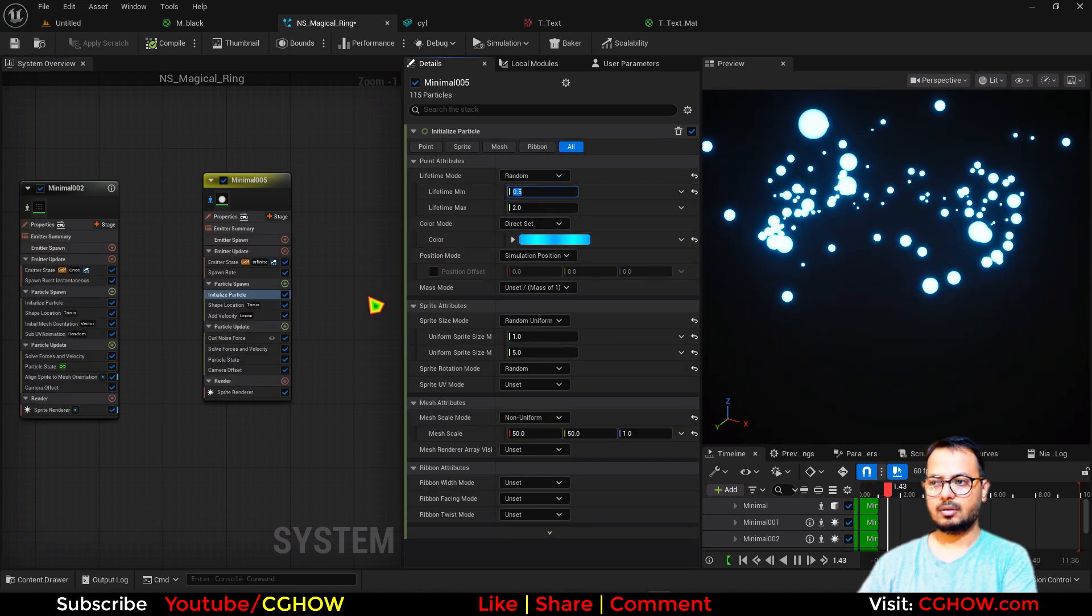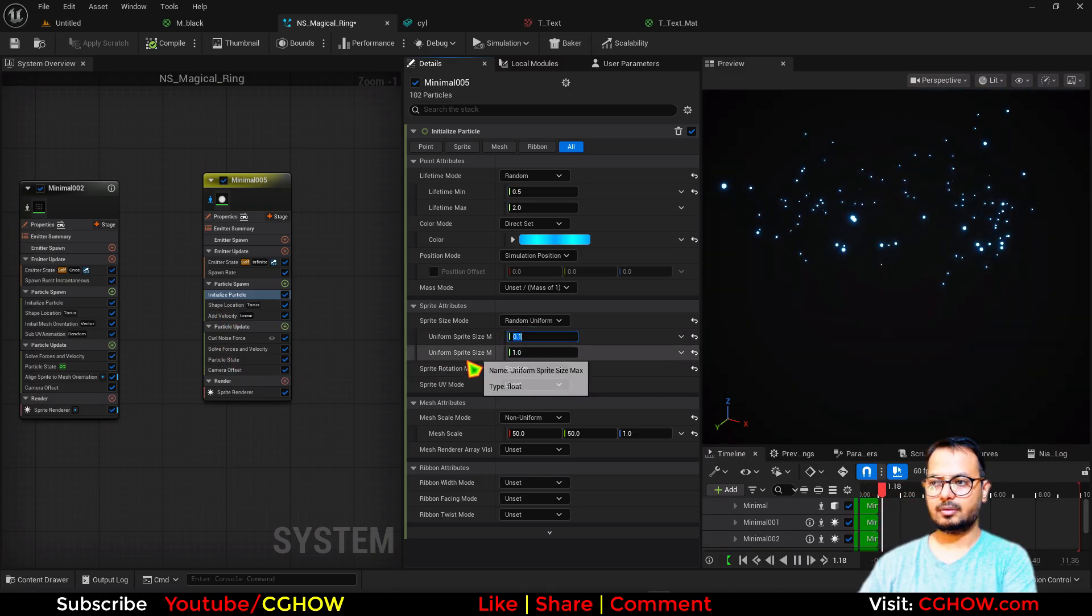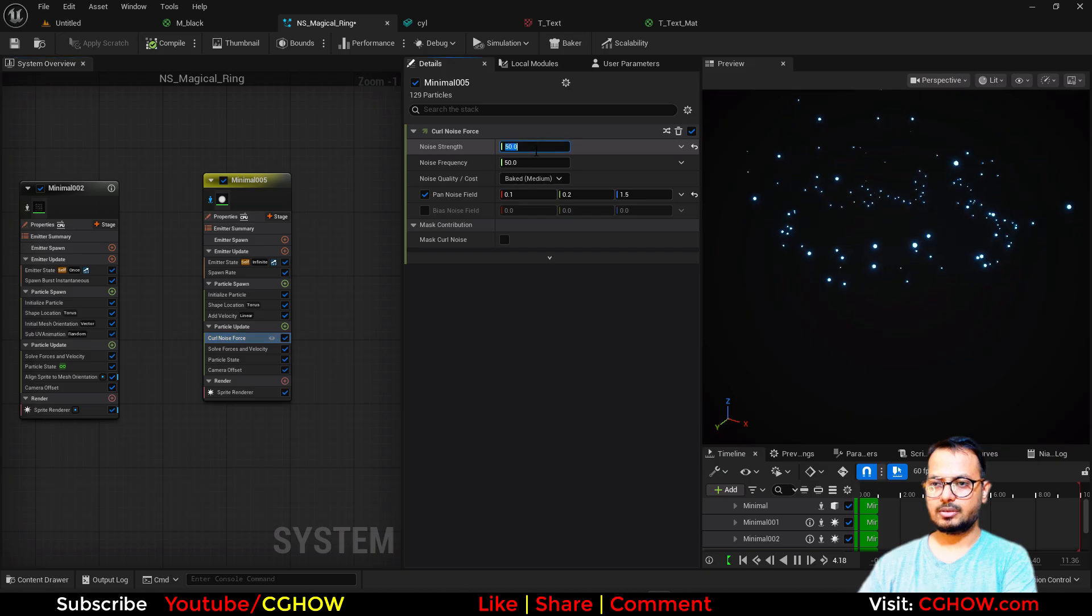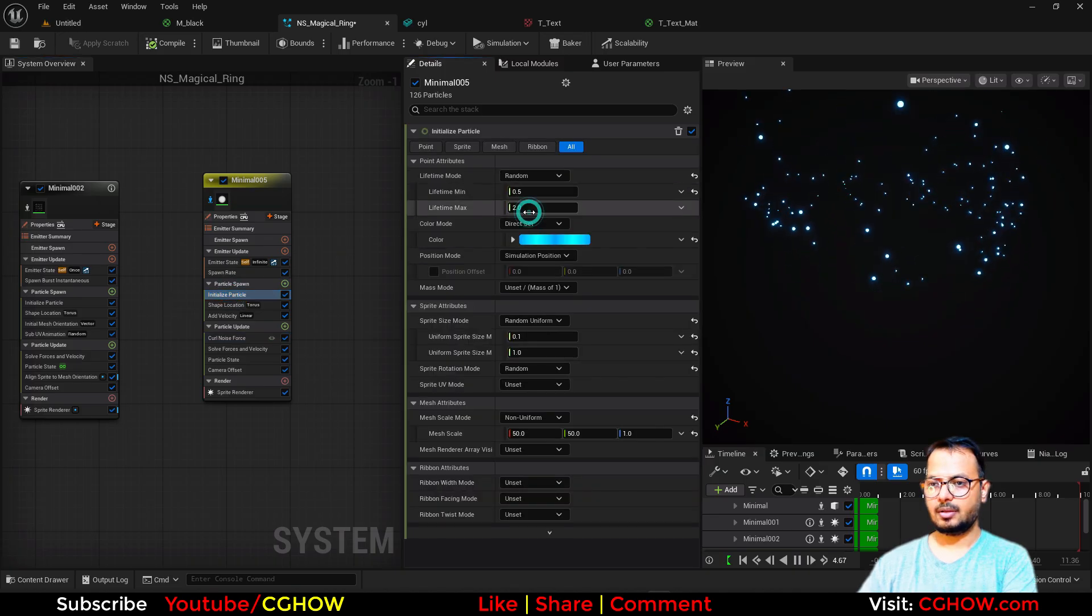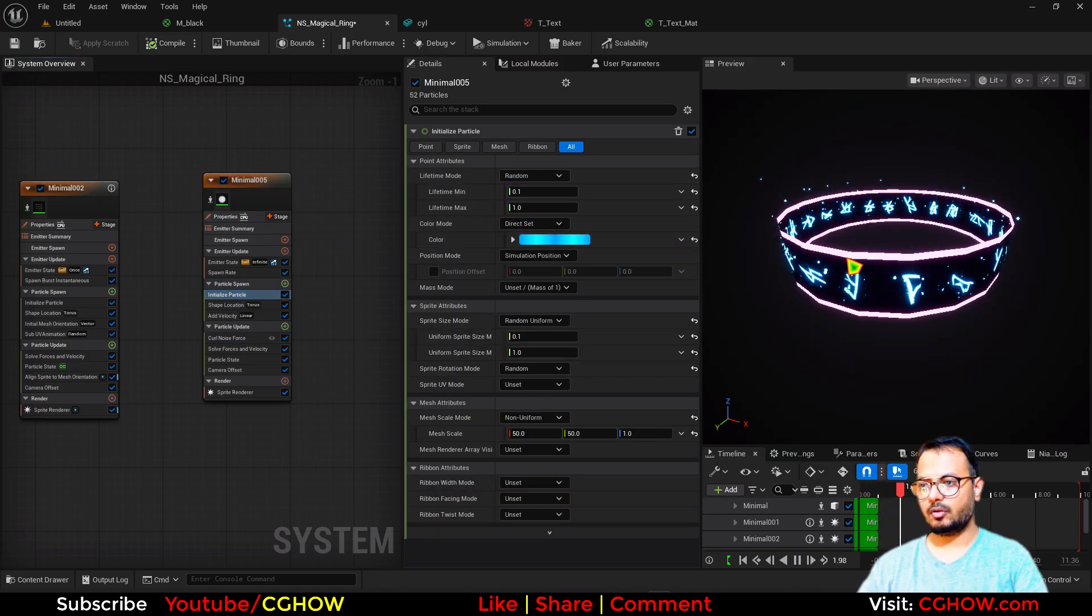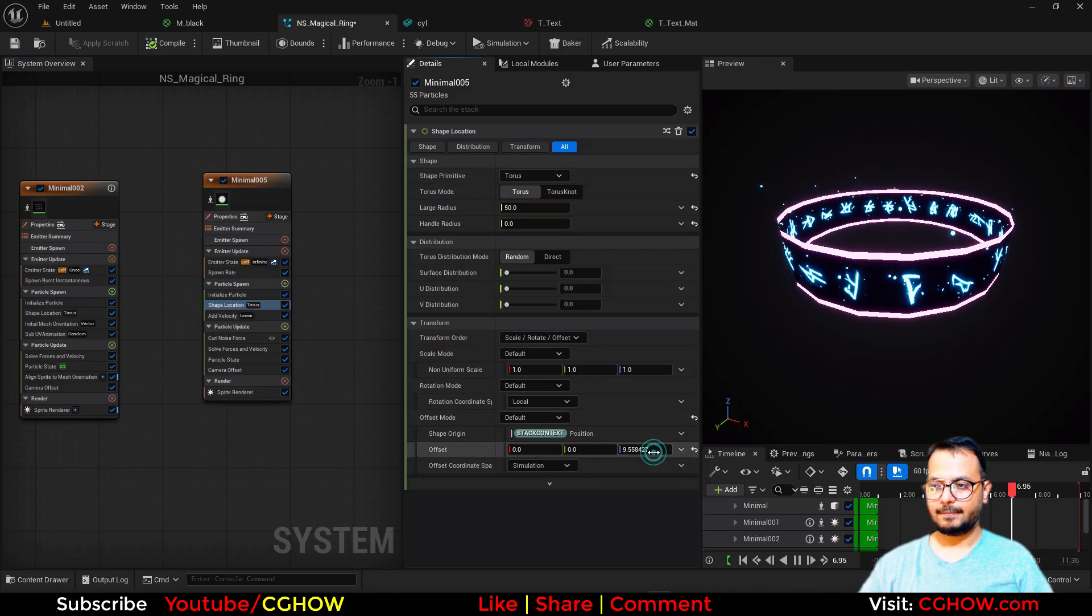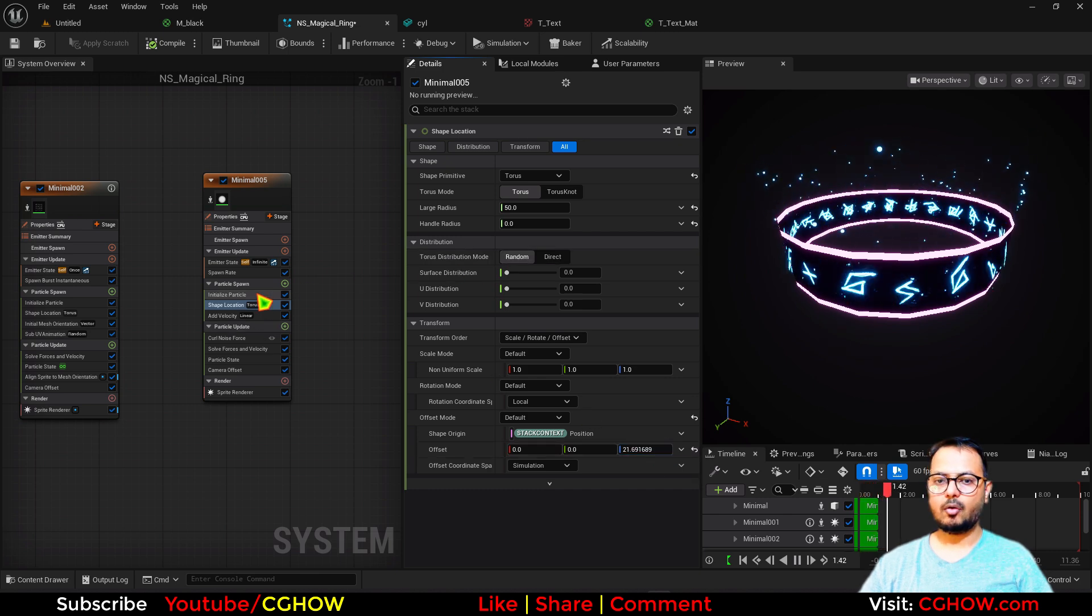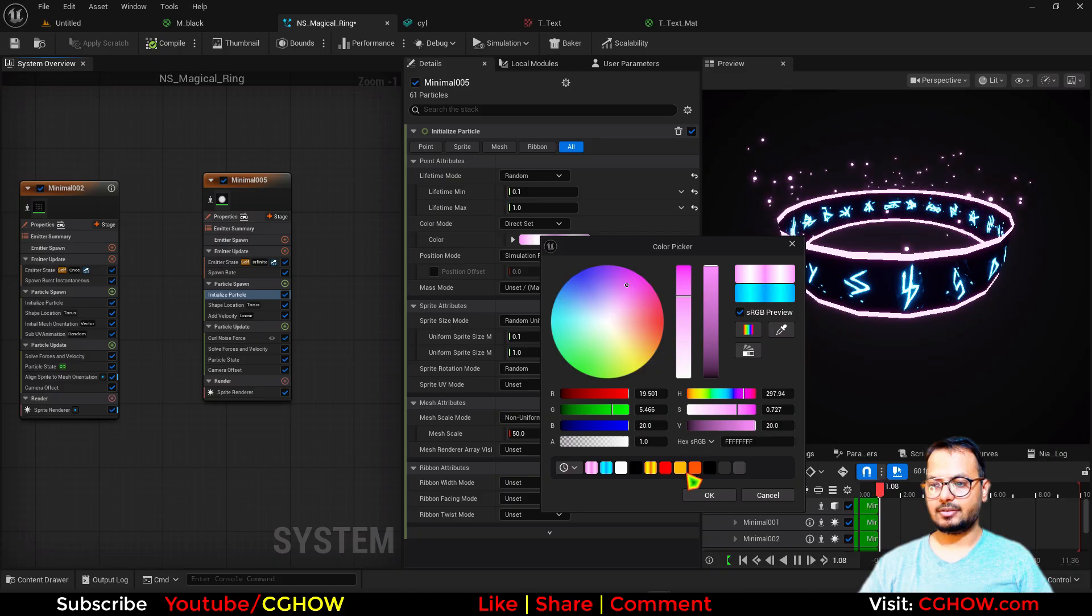And I'll also make the random life. And size maybe just 1 and 0.1. And curl noise too much still. And life maybe just 1 and 0.1. So if I turn this off, particle coming out of center.